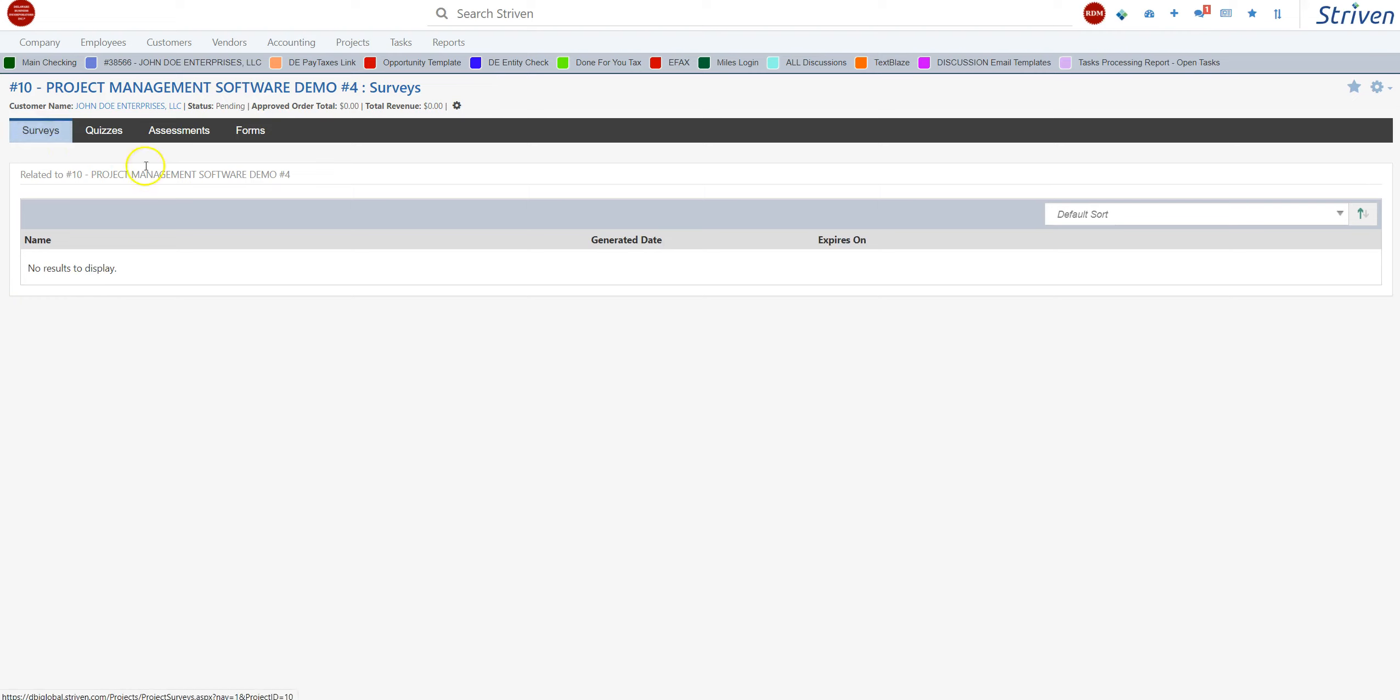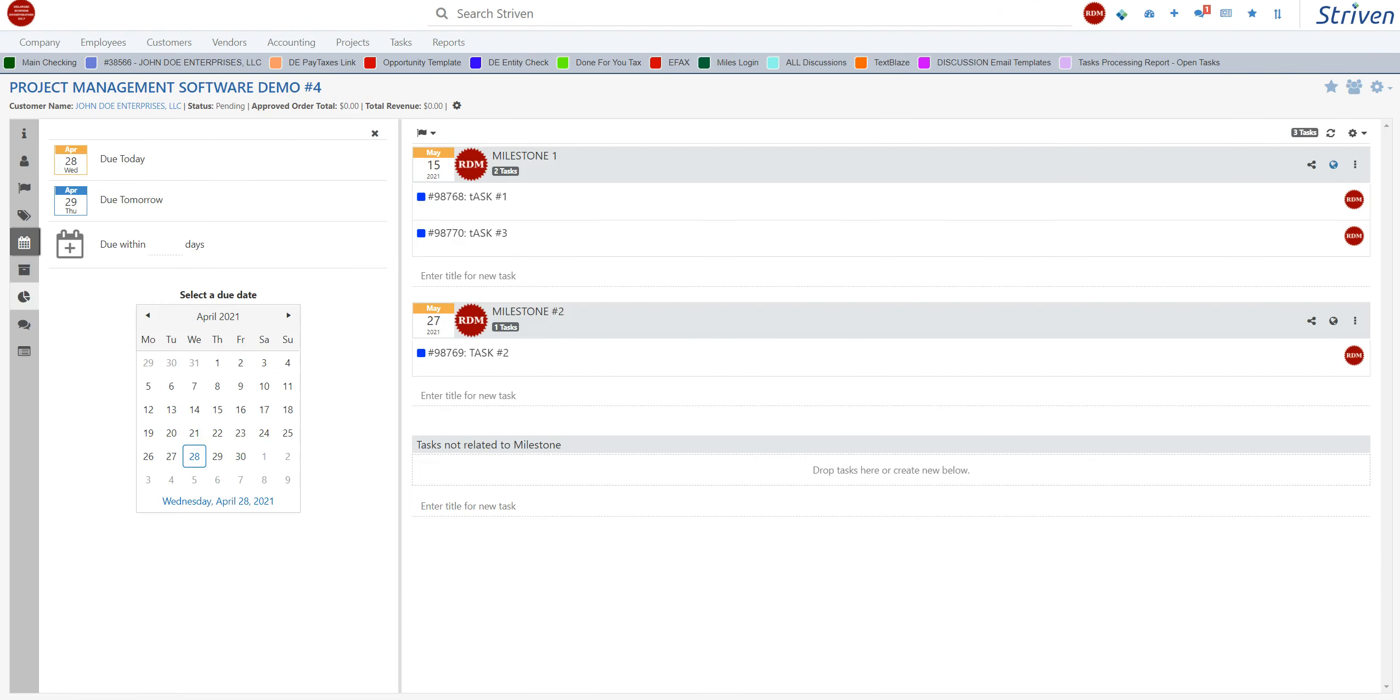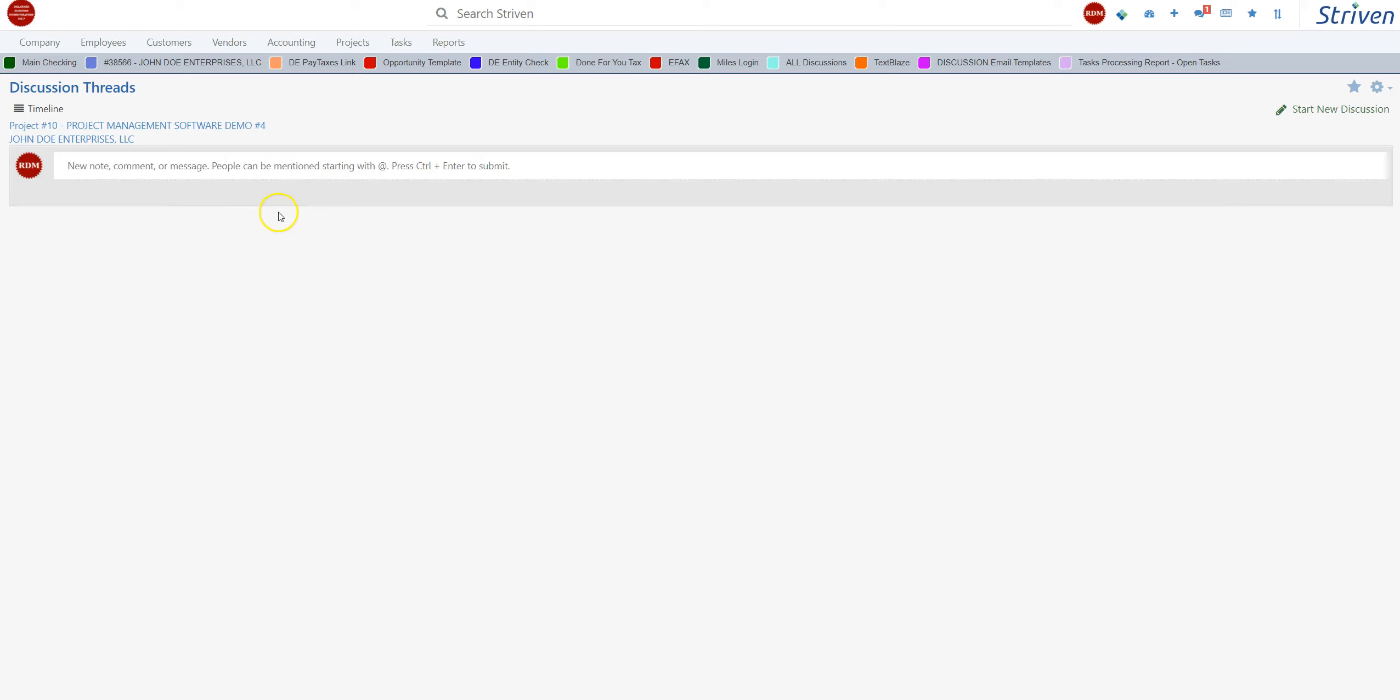You can also have surveys, quizzes, assessments, and forms related to the project. Customers have a hub, you as the owner of the company have a company hub, and then you can have a hub for your projects too.